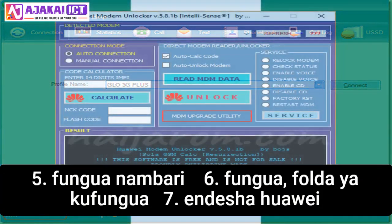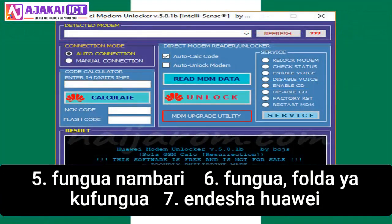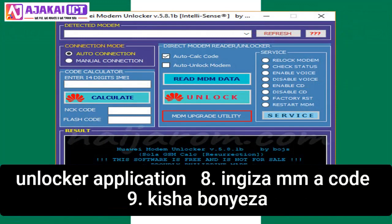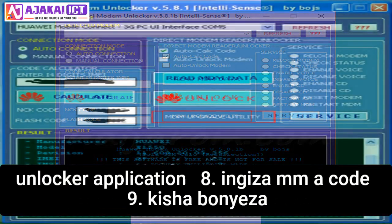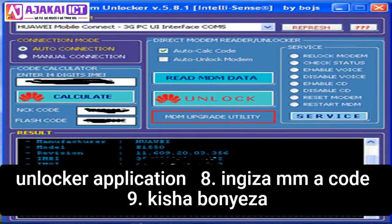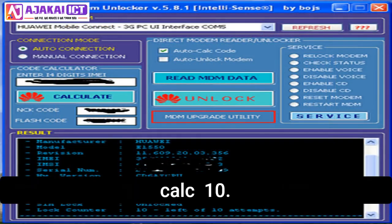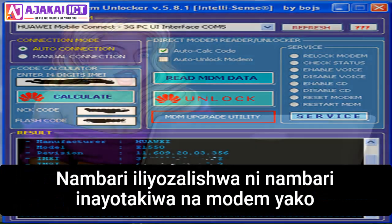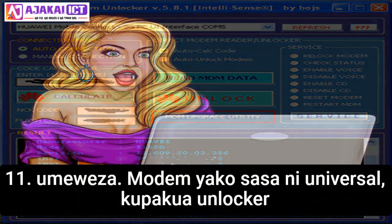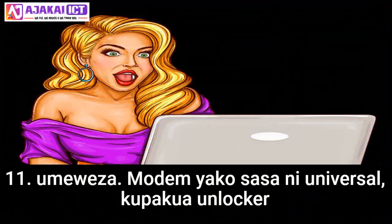5. It will ask for an unlock code. 6. Open your HUA unlocker folder. 7. Run the HUA unlocker application. 8. Input the IMEI code. 9. Then click Calc. 10. The produced code is the required unlock code for your modem. 11. And bingo, your modem is universal now.